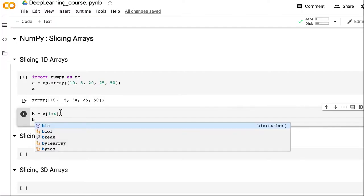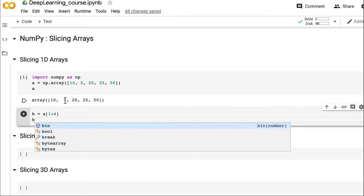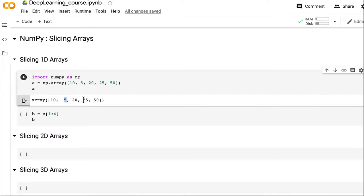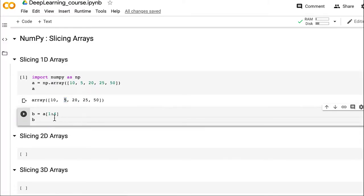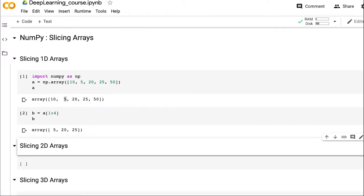What this means is: start from index 1, which is the second element, and go till index 4 (the fifth element), excluding it. So index 1 is 5, index 2 is 20, index 3 is 25, and index 4 is 50 but we will not include it — so it should print 5, 20, 25. And it does print 5, 20, 25.